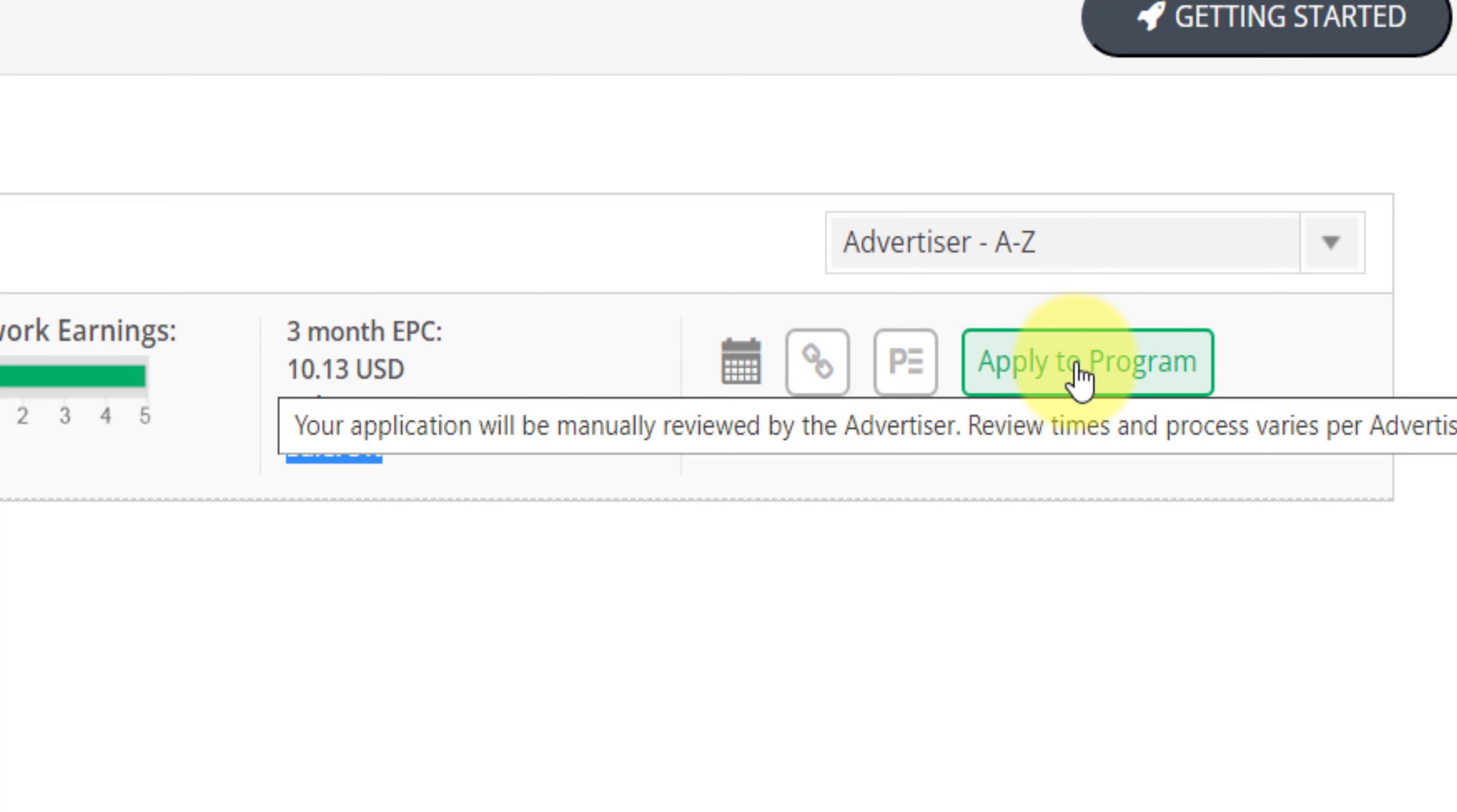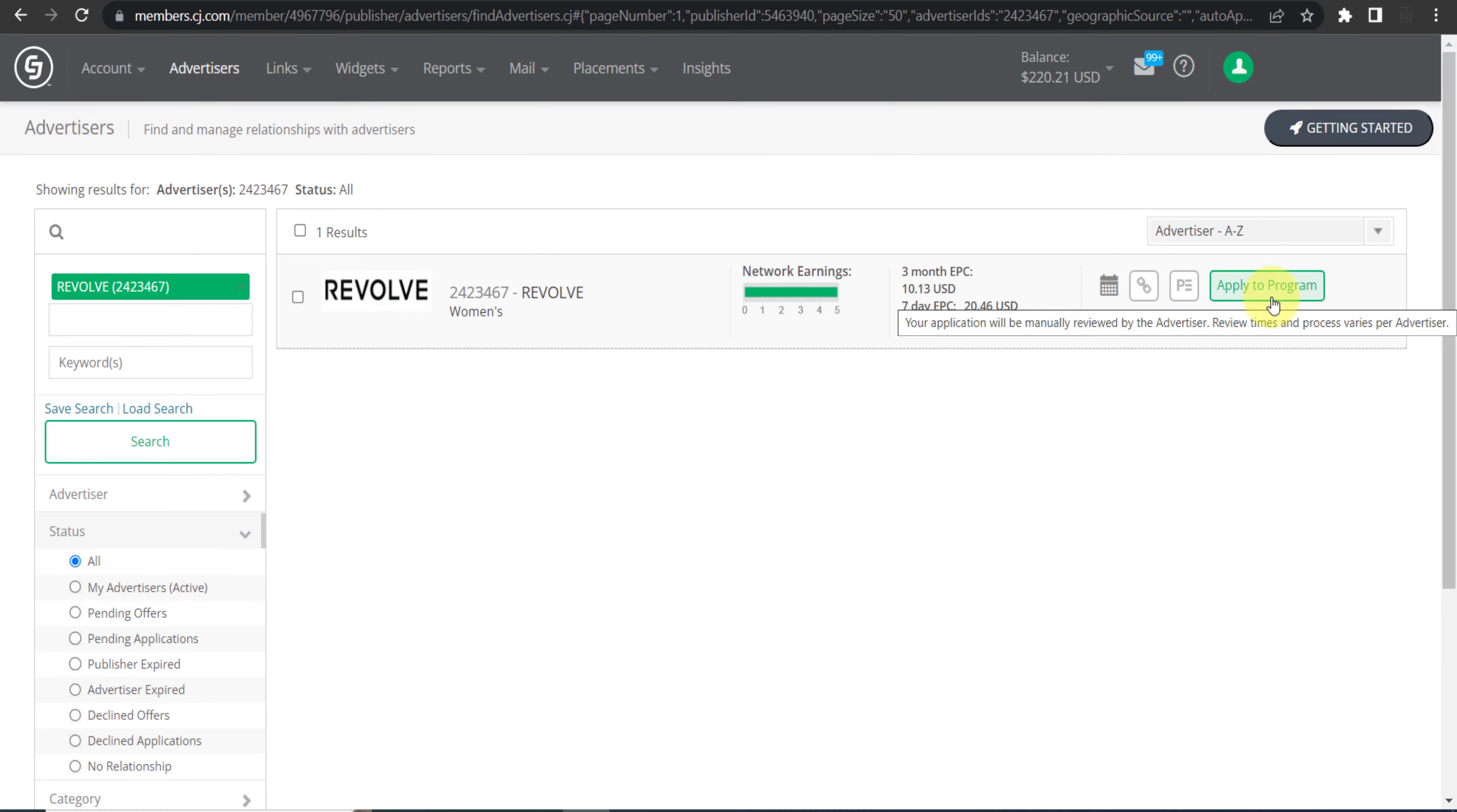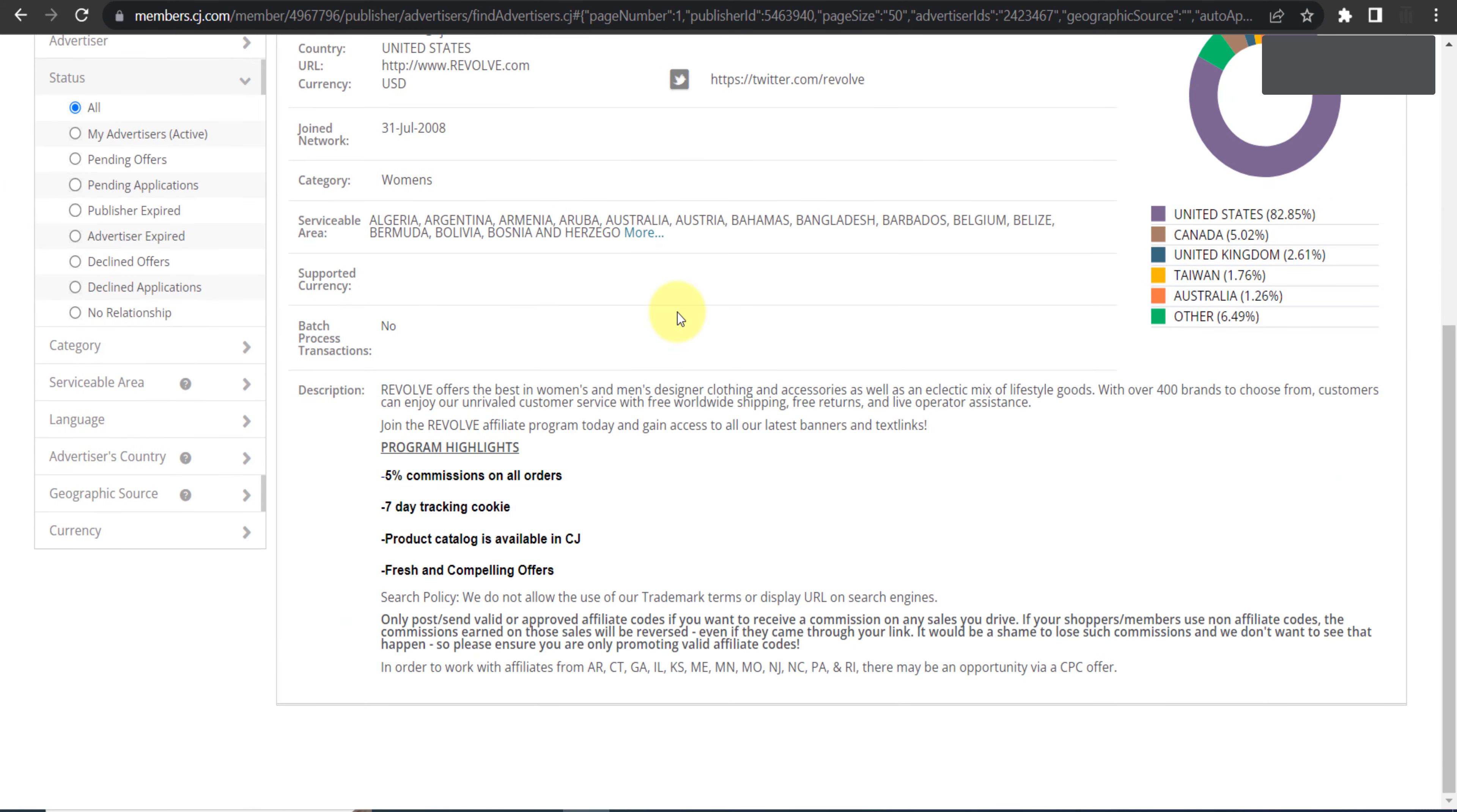So click on it and just submit your application. Within one or two business days they will approve you or reject you because it totally depends on them. And if you just go down you can see more details.